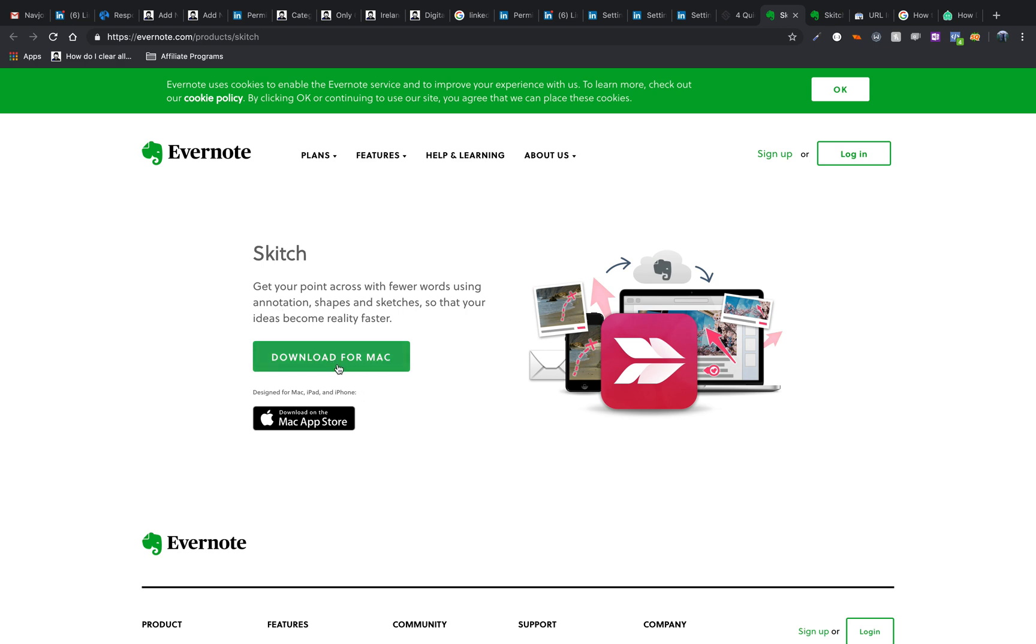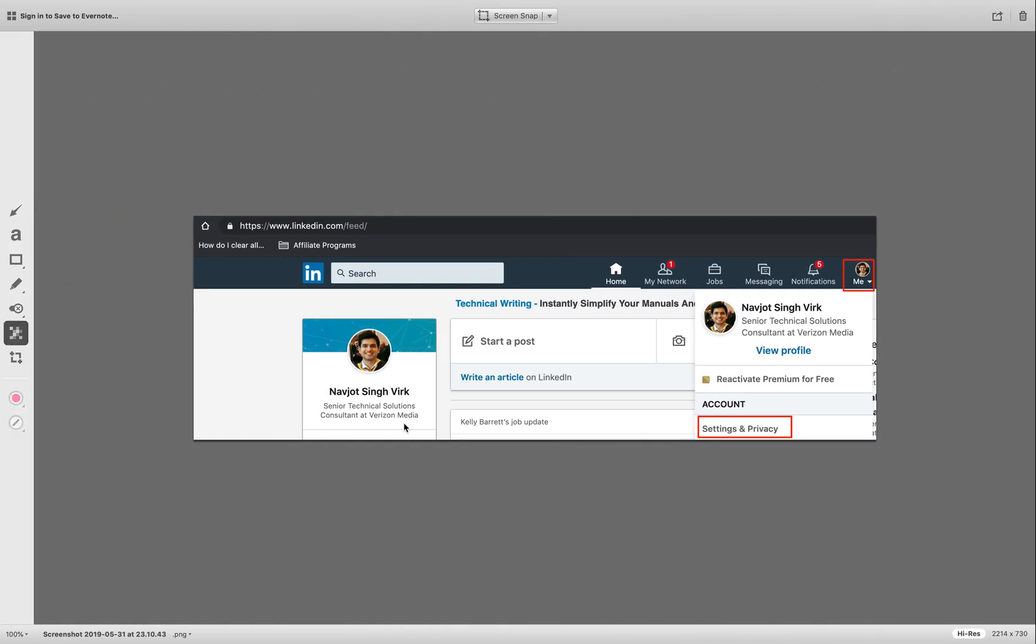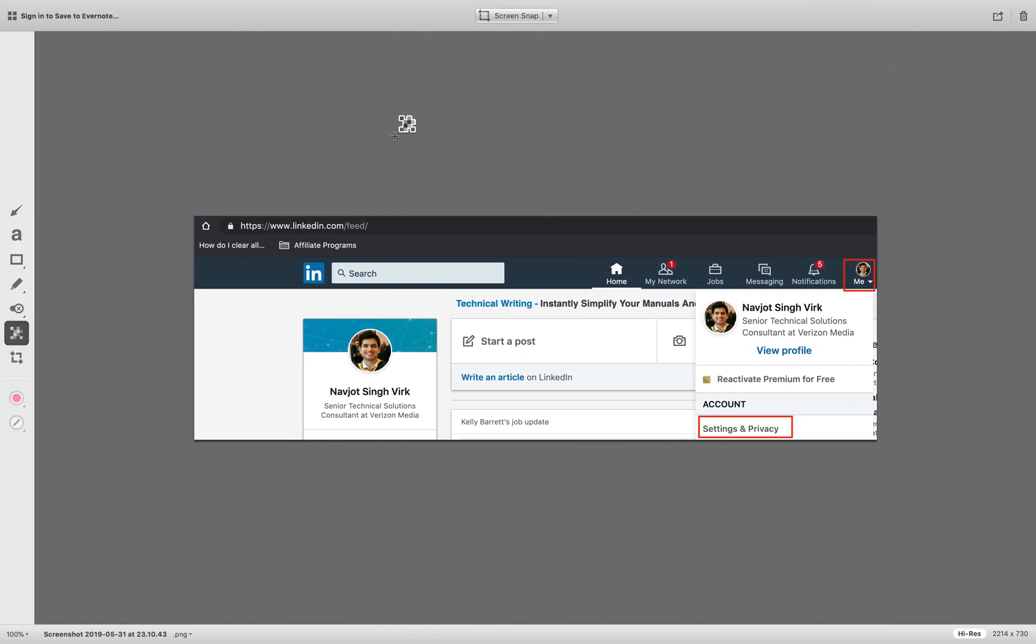So first of all, you'll just download the app. And after that, you can open the app. I have already opened the app and opened an image in it. So you can just drag and drop the image in Sketch.